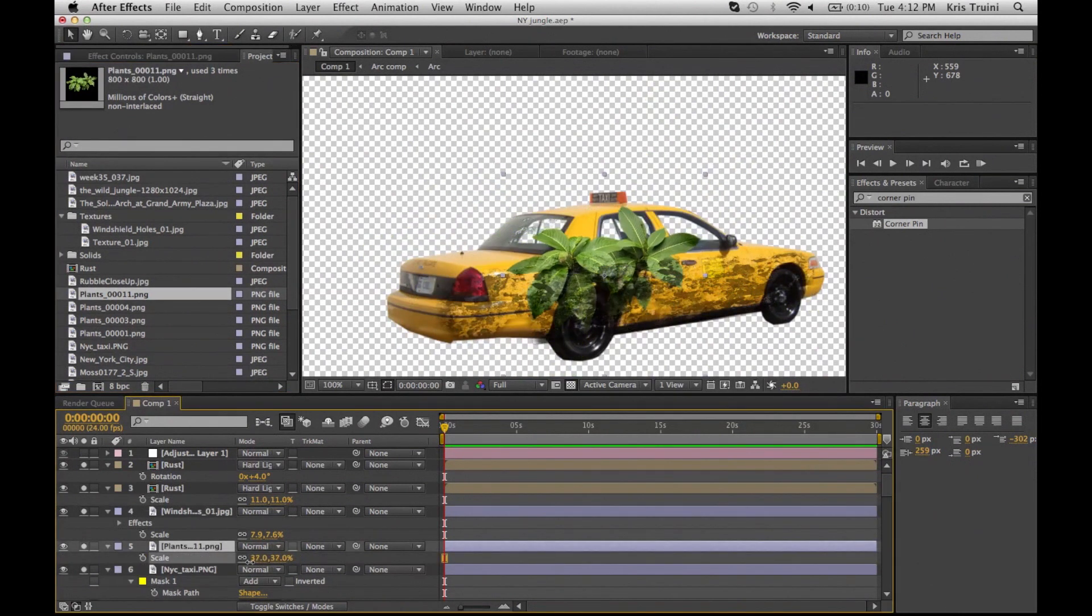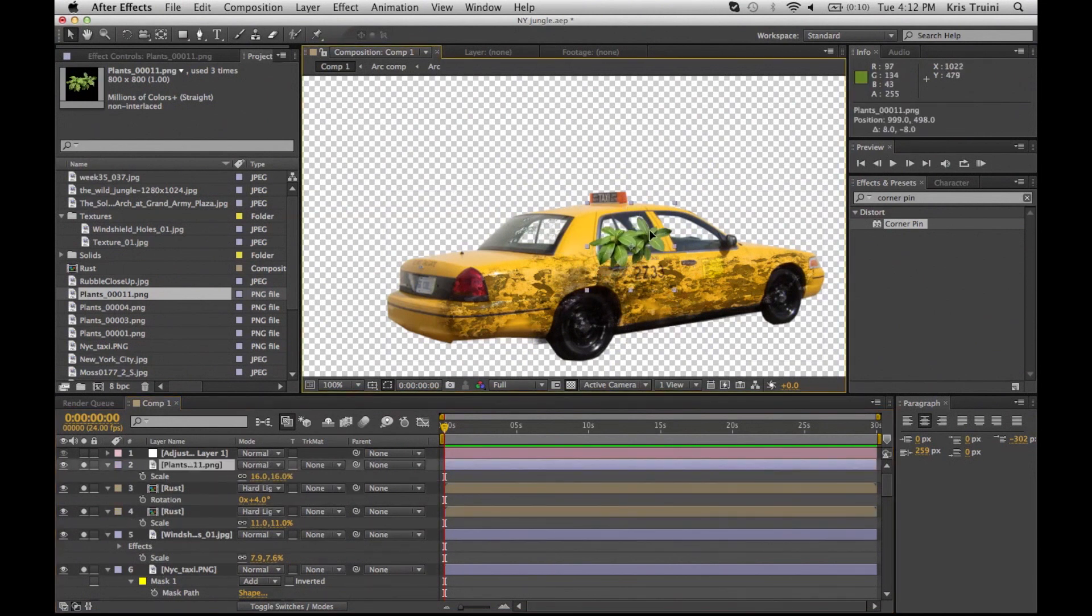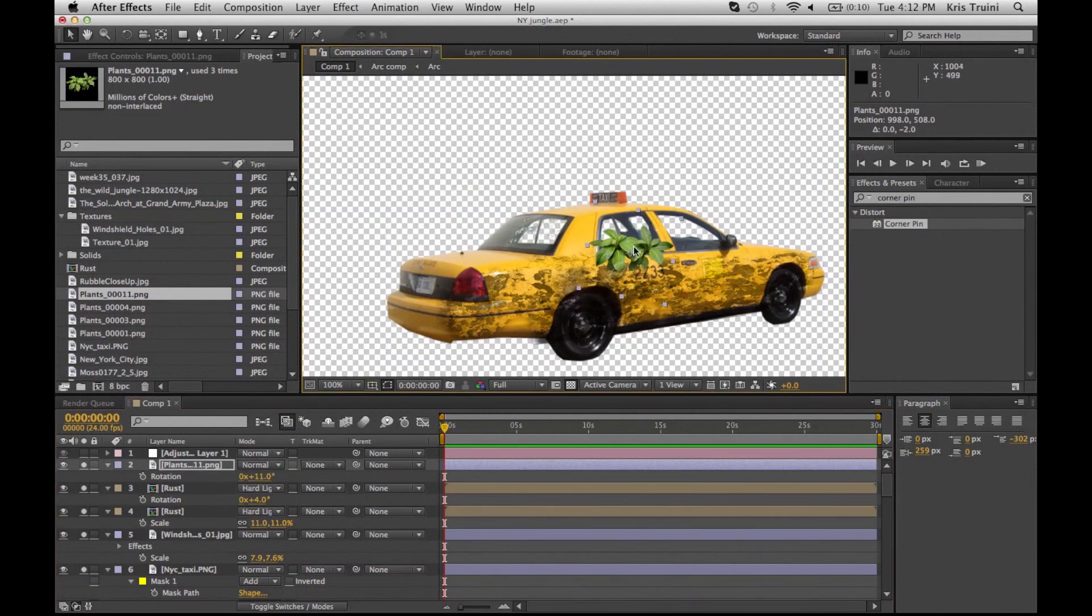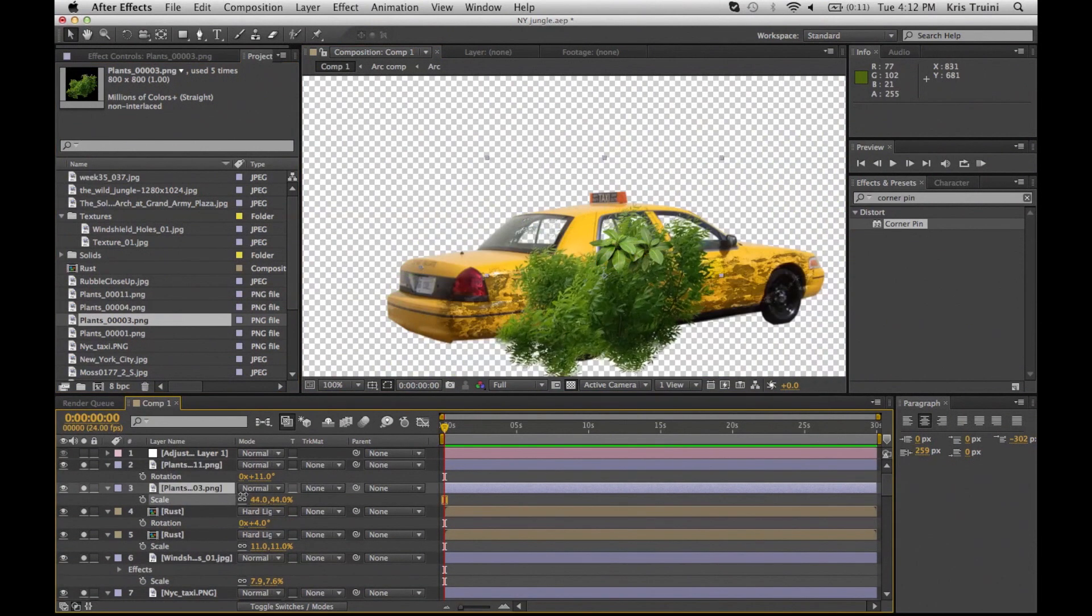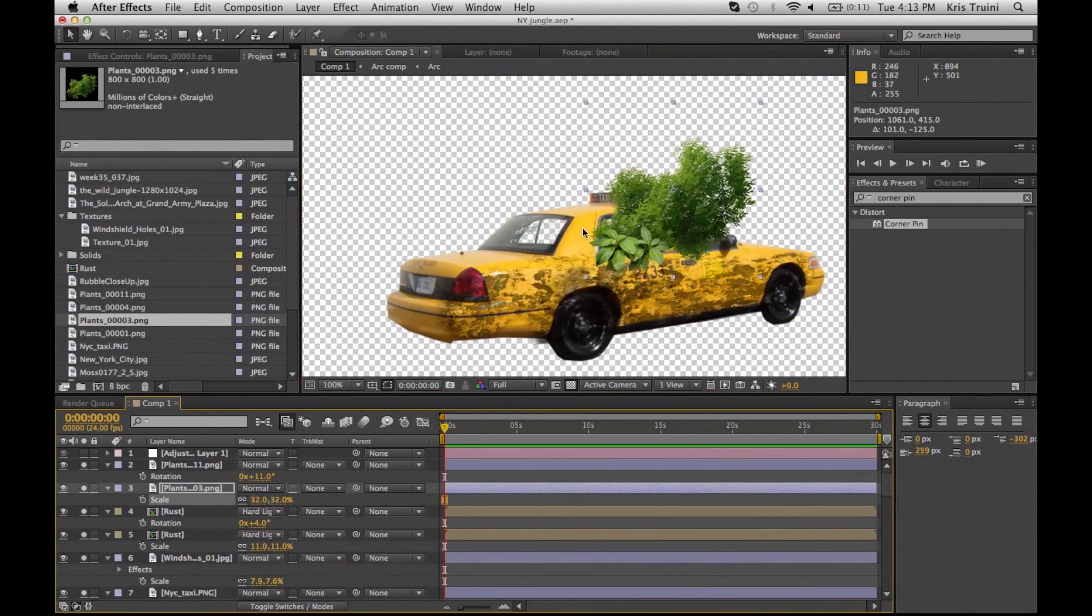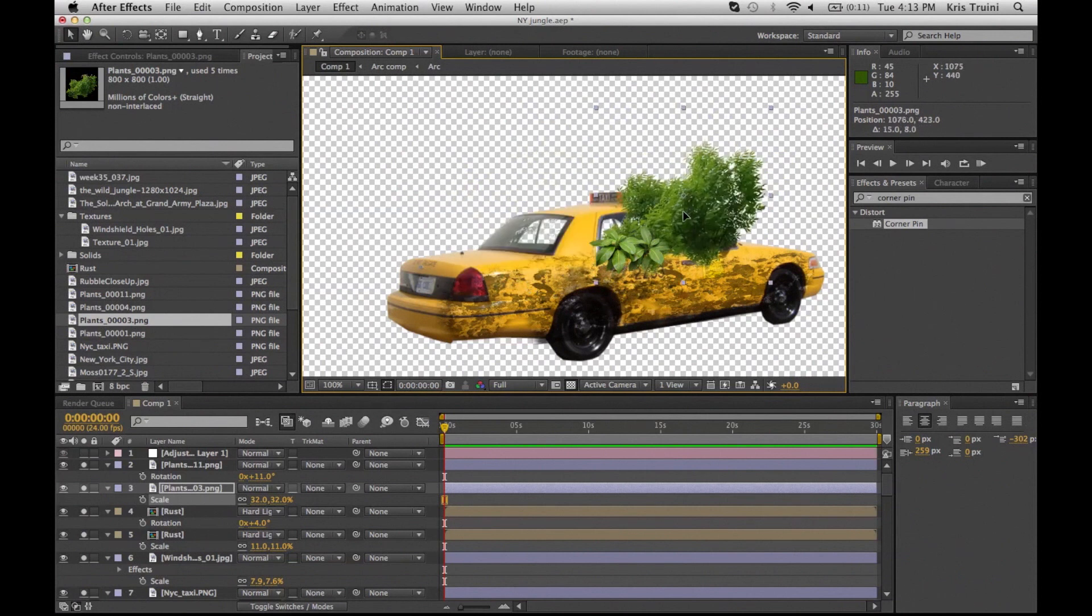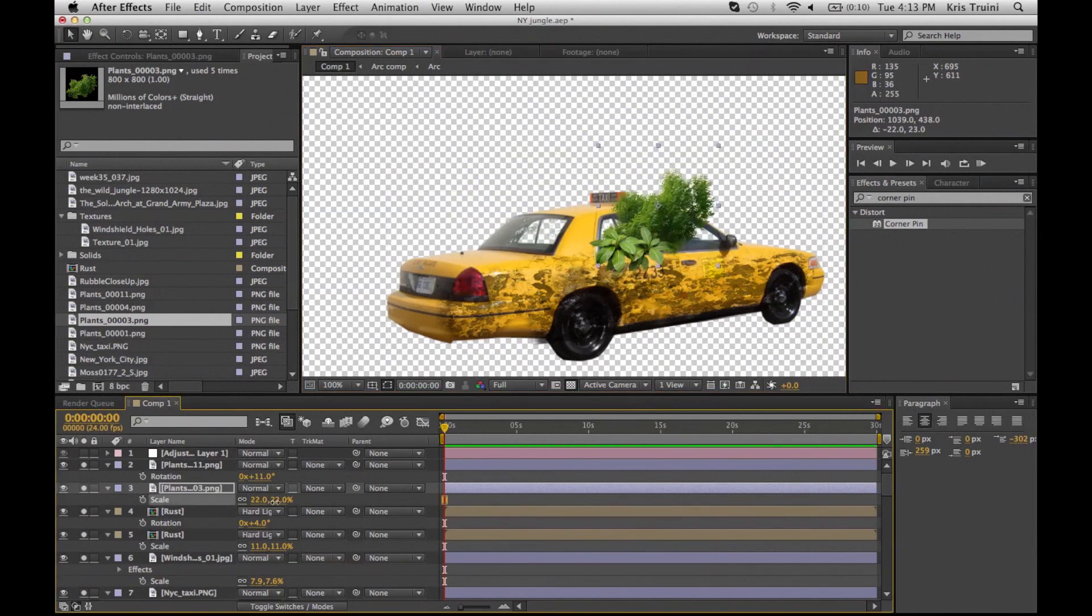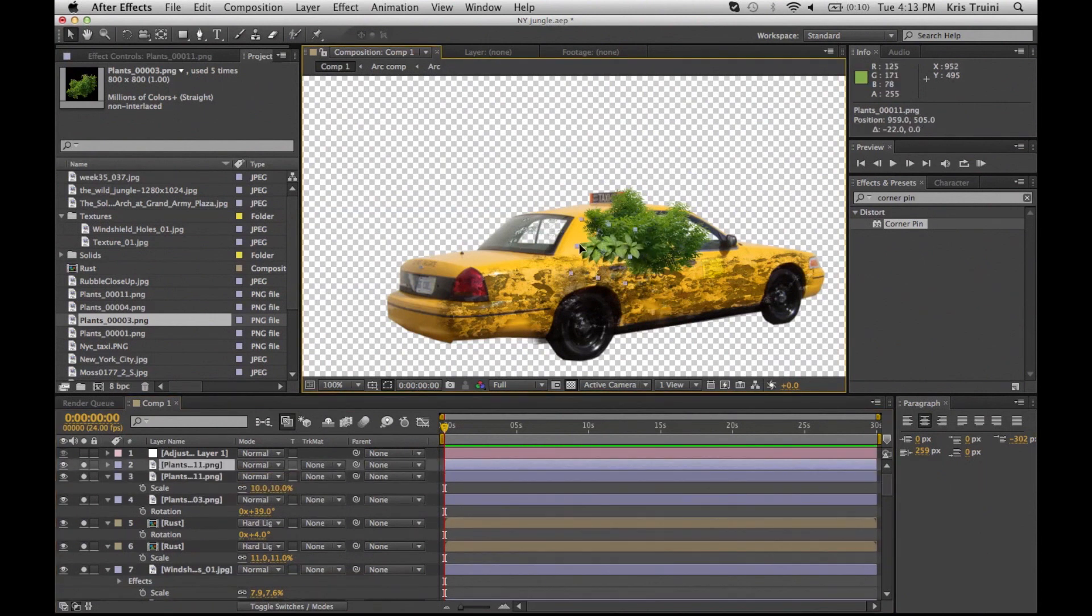I'm adding some plants just to give that feel that nature has pretty much overcome everything man-made. Again, it is all about playing around and finding that placement that looks right to you. I'm just going to keep dropping plants, and what I'm going for right now is having plants almost like explode out of the windows, like they're growing inside and reaching outside of the taxicab.